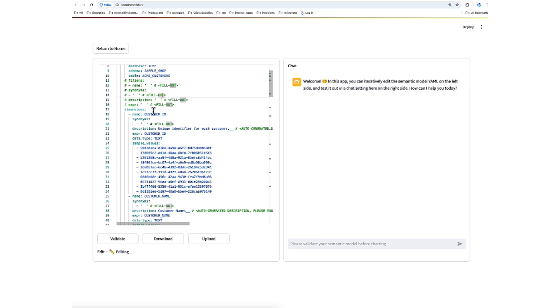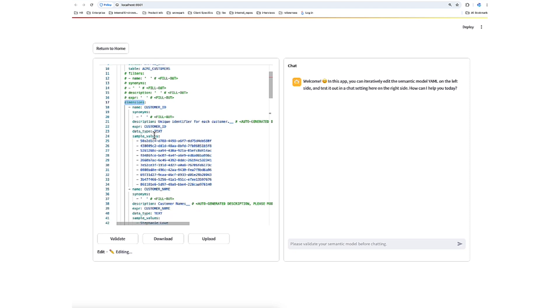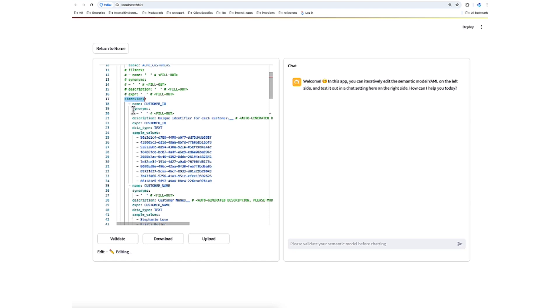From there, there are sections like dimensions, measures, and time measures. And for each one of these columns, there's a generated description and then an option to add synonyms. Here are the synonyms you can add as a list and the description.